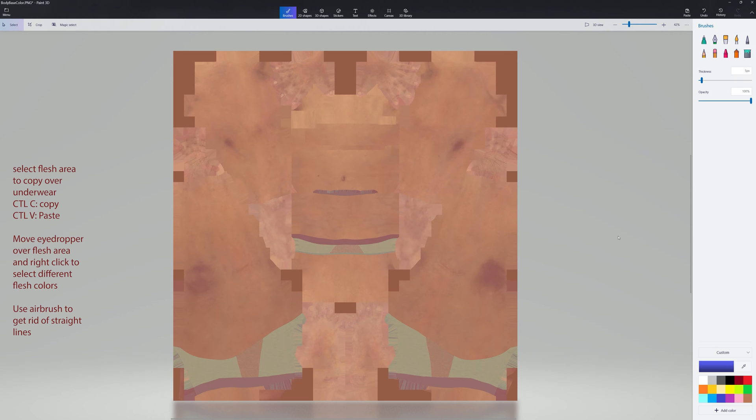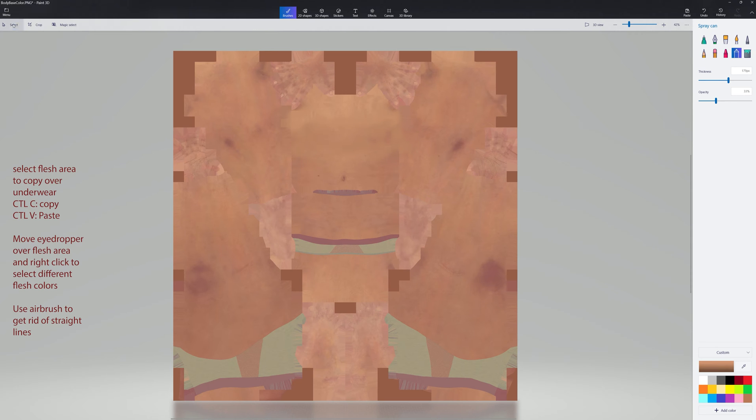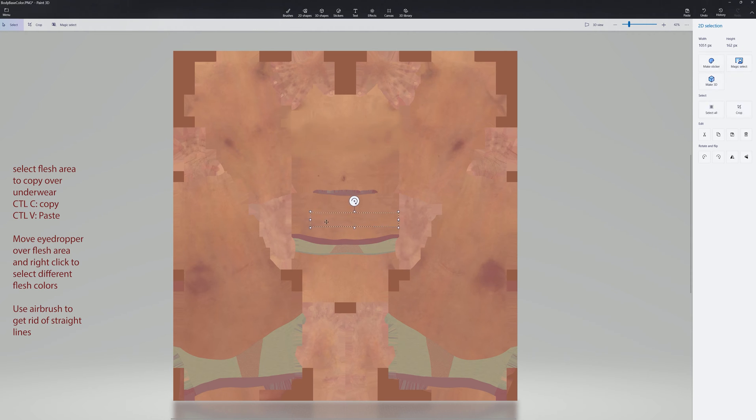Okay, we've got the fleshy. Now we go select the eyedropper, right click and that'll give us a flesh color. Then we'll take the airbrush. You can play with the opacity and the size and figure out what's best.